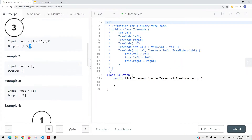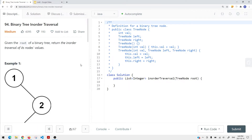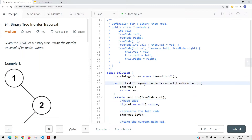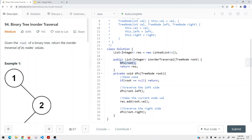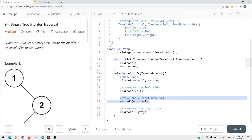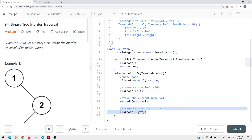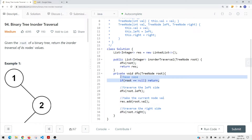To do this using a recursive approach — I'm going to show you both a recursive and iterative approach — the idea is that we have a result list which keeps track of all the nodes we traverse, and we return it at the end. We have a DFS method that takes the root node. We traverse the left side first, and once we're done traversing the left subtree, we take the current node value and add it onto the result. Then we traverse the right subtree. The base case is that if the current root node is null, we just return.